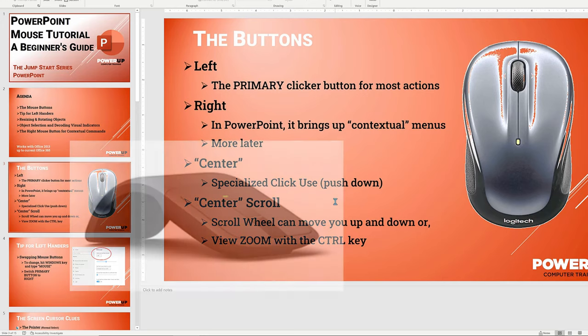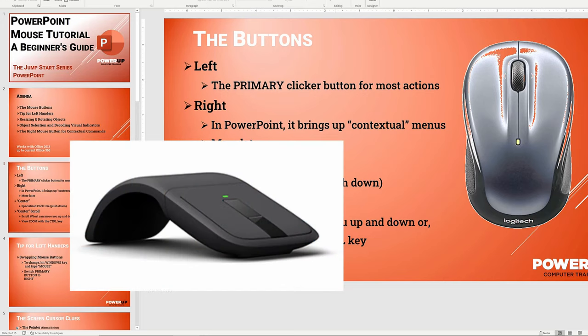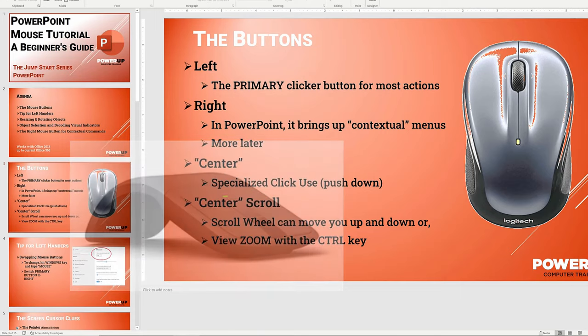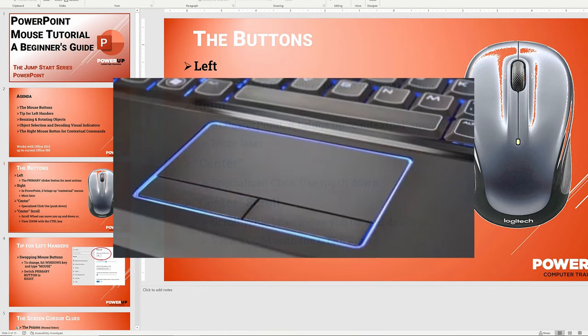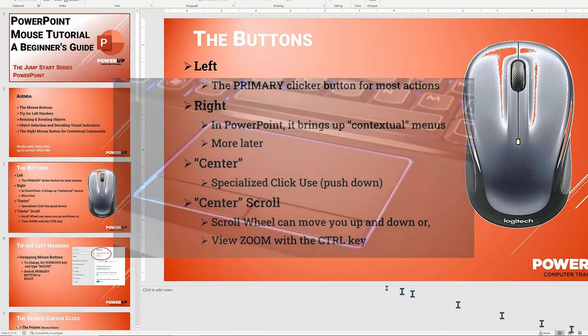There are some fancy mice that do not have scroll wheels, but a center touch glide spot to do both clicking and scrolling. For laptop trackpads, you need to refer to your manual for the center button capabilities.